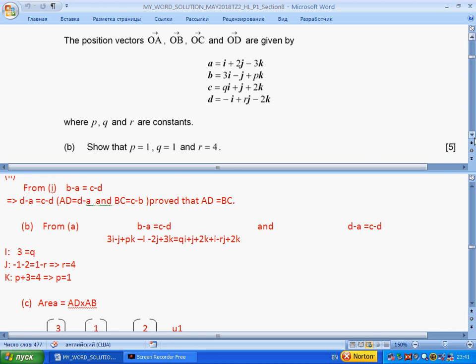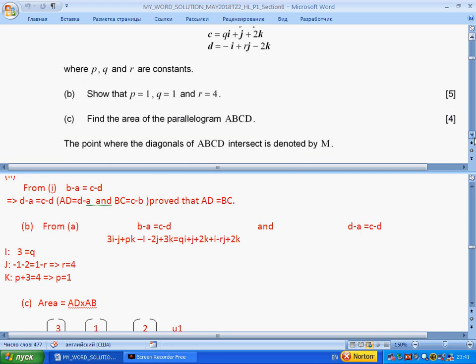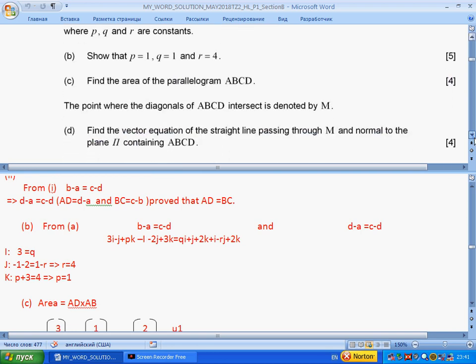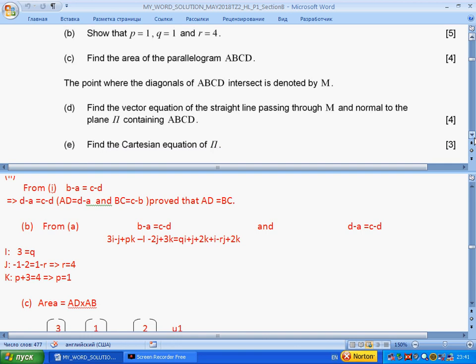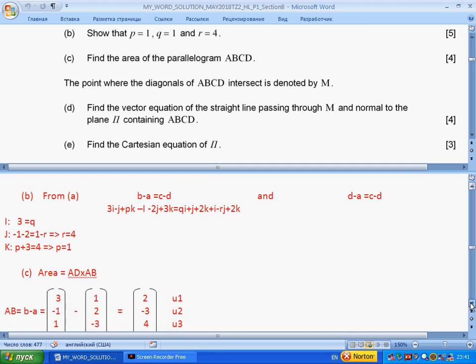Next question: find the area of parallelogram ABCD. If we talk about two sides coming from one point — AB and AD — the vector cross product will give us the area.